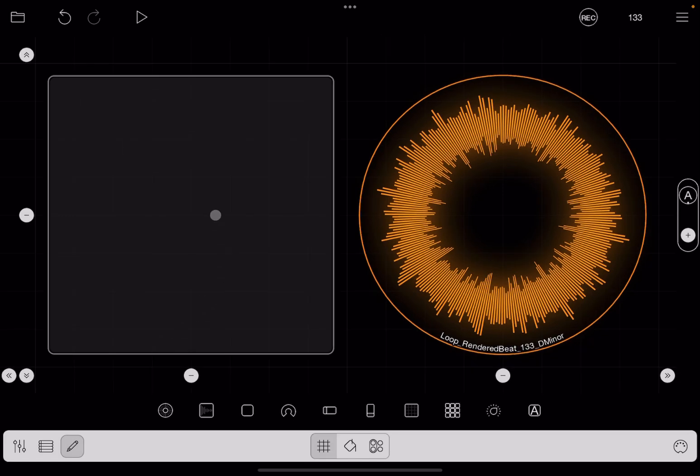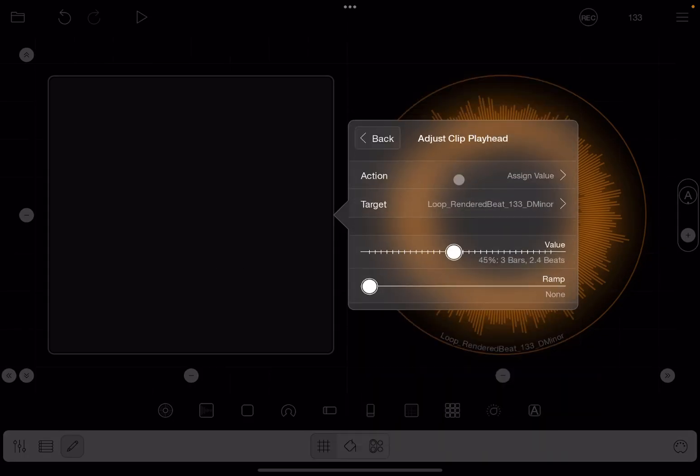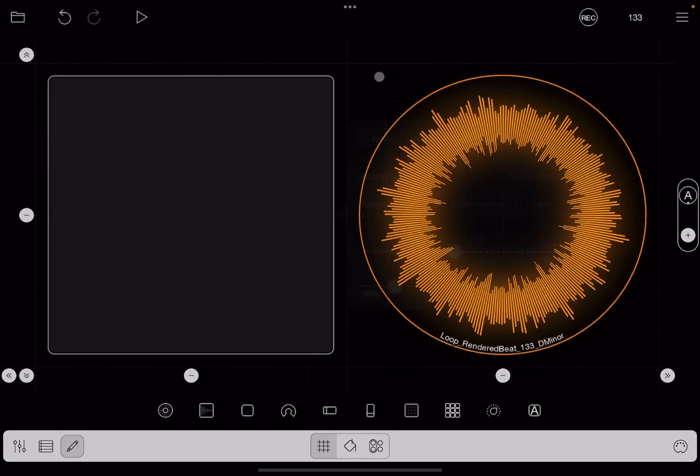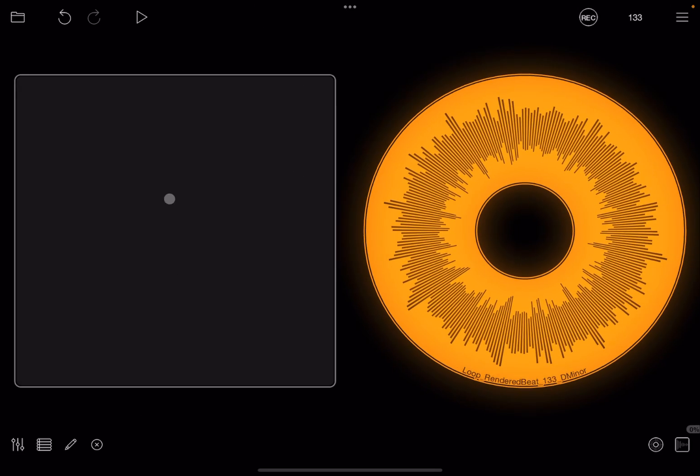Let's go back to edit mode and click on the button. Let's click again on the created action. Now let's add some ramp like around half, 155 milliseconds, like so. Exit edit mode and try again.